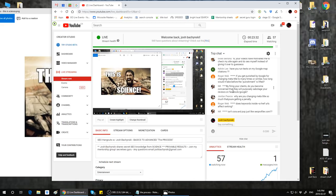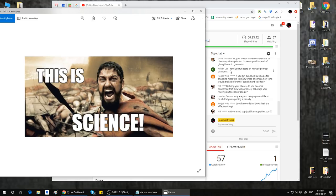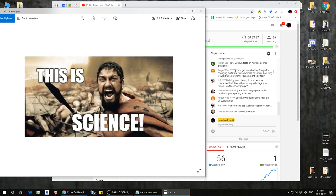Calvin Lee asks: have you run tests on Google map citations? Yes, the group has done testing on Google map citations, and we have a guy in the group who can provide very good citations — it's actually free for group members. Roger Webb asks: if you get punished by Google for changing your meta title many times, how long would the punishment take to be lifted? I'm not aware of any penalty for changing the meta title multiple times. However, I would not stuff your meta title tag full of keywords — I've scientifically tested stuffing the meta title with multiple keywords and it does demote. It's like negative SEO on yourself.